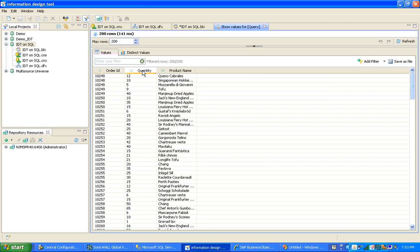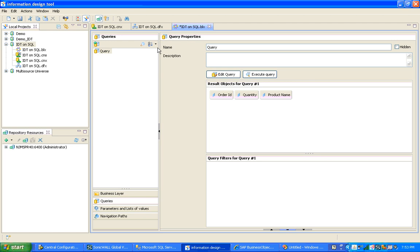I run the query and you can see the results — here we have Order ID, Quantity, and Product Name. Thank you so much for watching this video. I hope this was really helpful, especially for someone who has not yet created a universe using Information Design Tool. This was just a quick overview — I hope you liked it, and please feel free to leave your feedback and suggestions. Thank you so much.